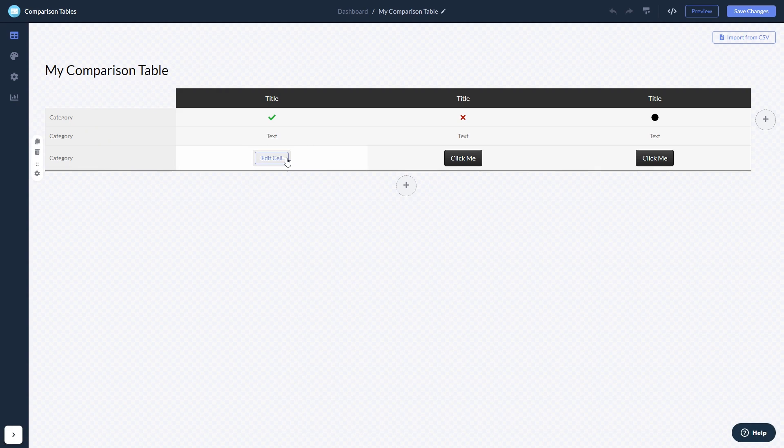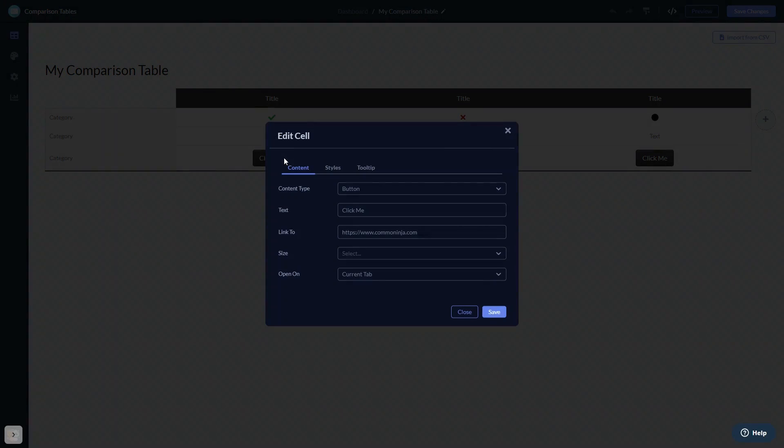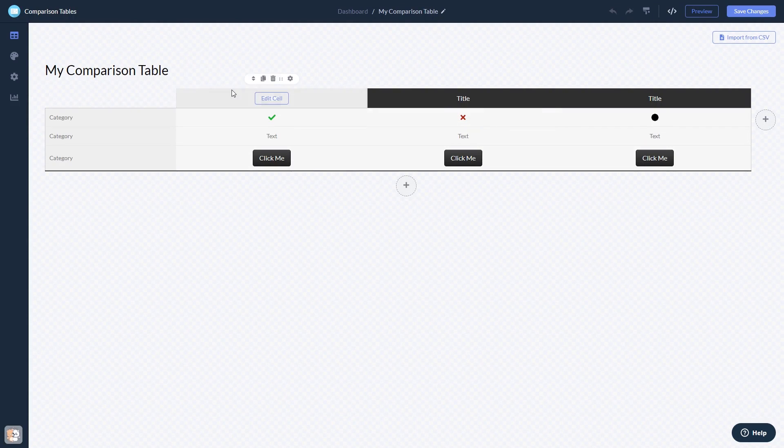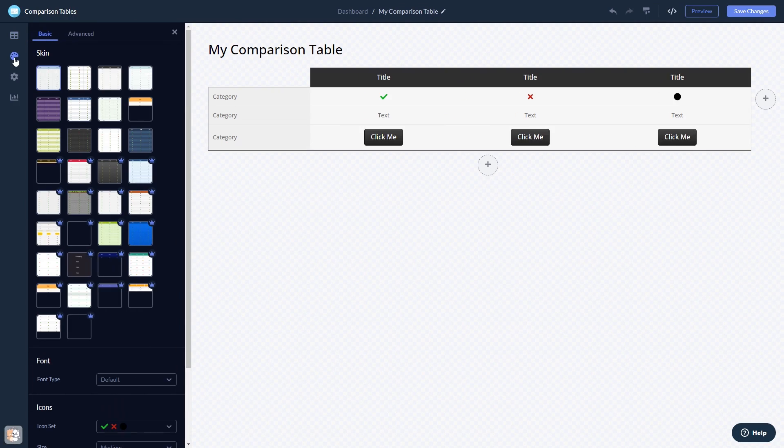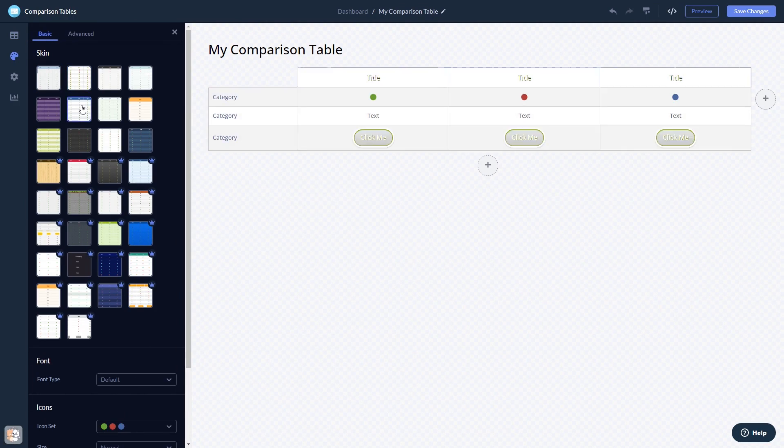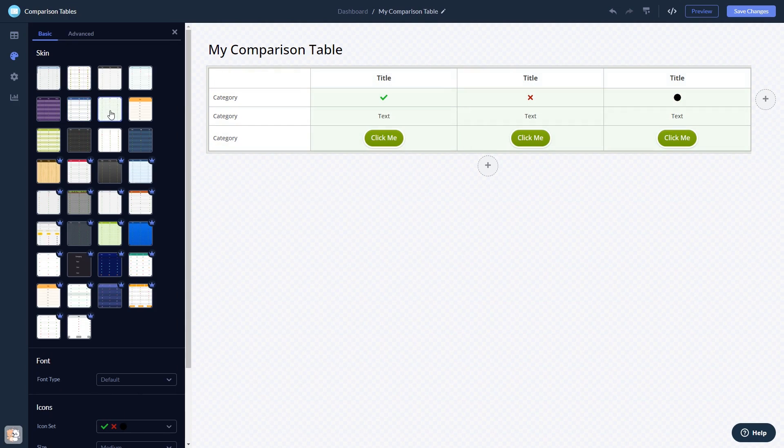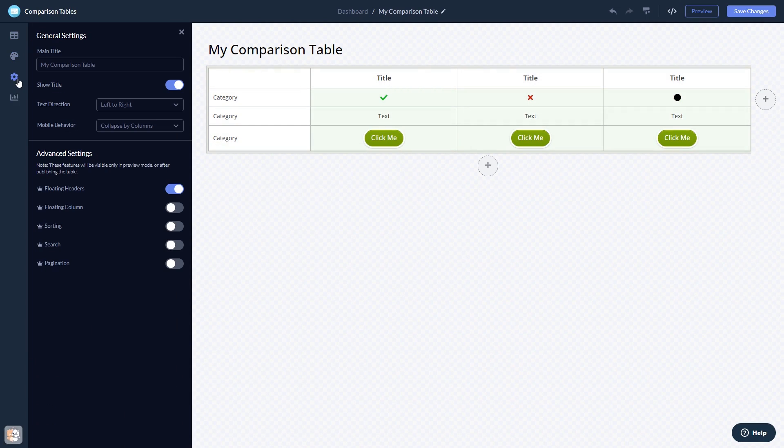Here in the editor you can edit the content, customize the look and feel, and change the settings.